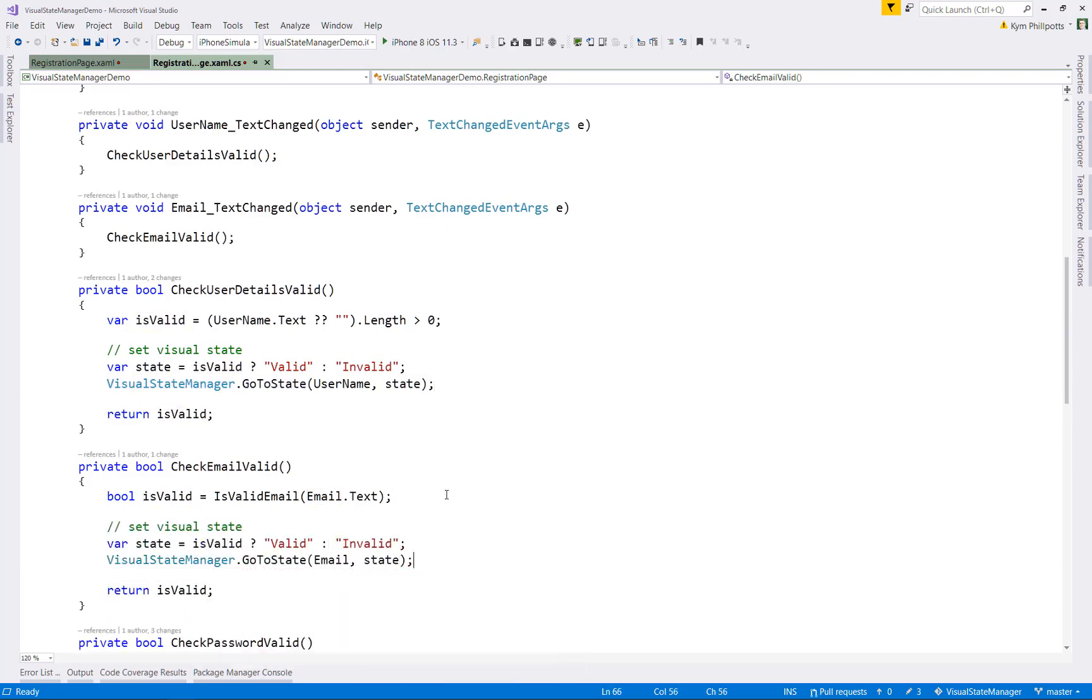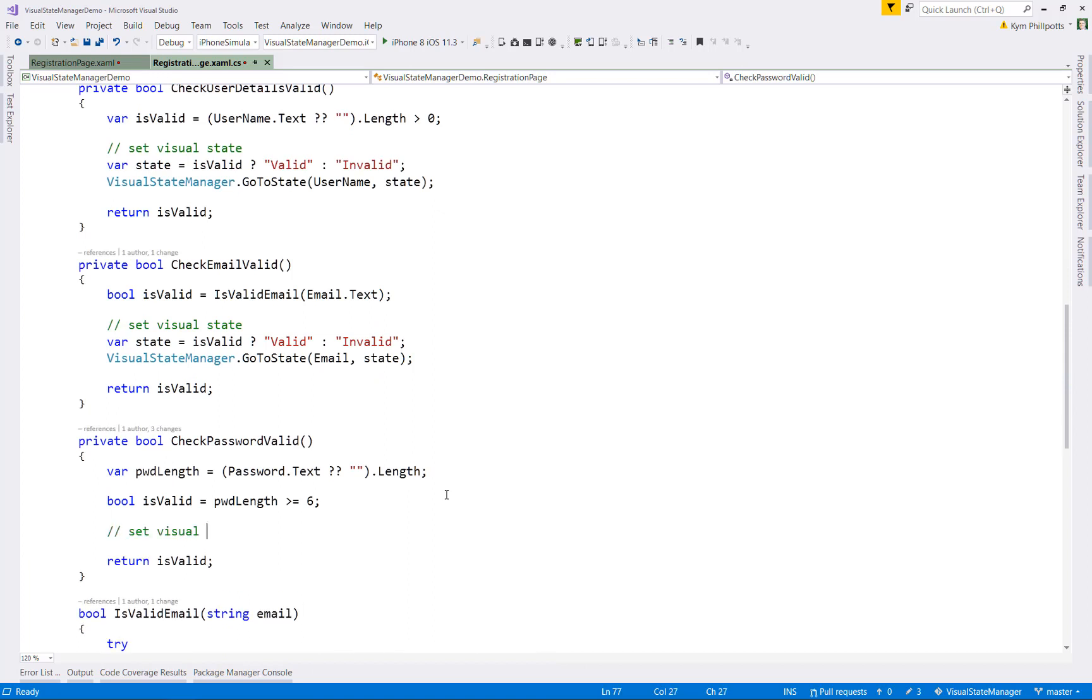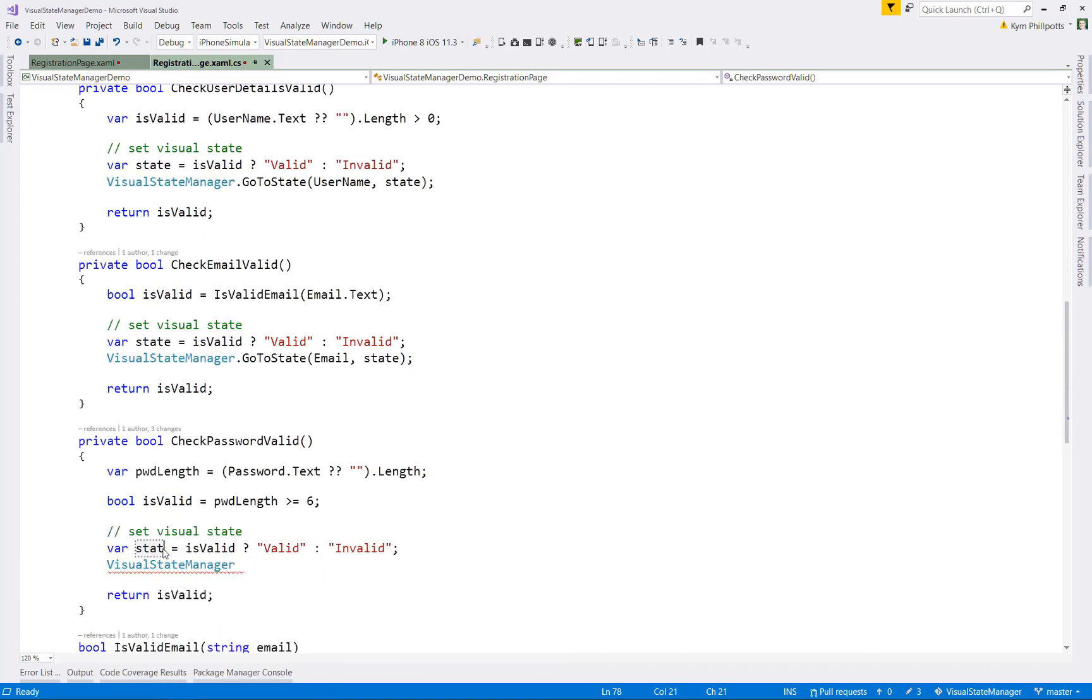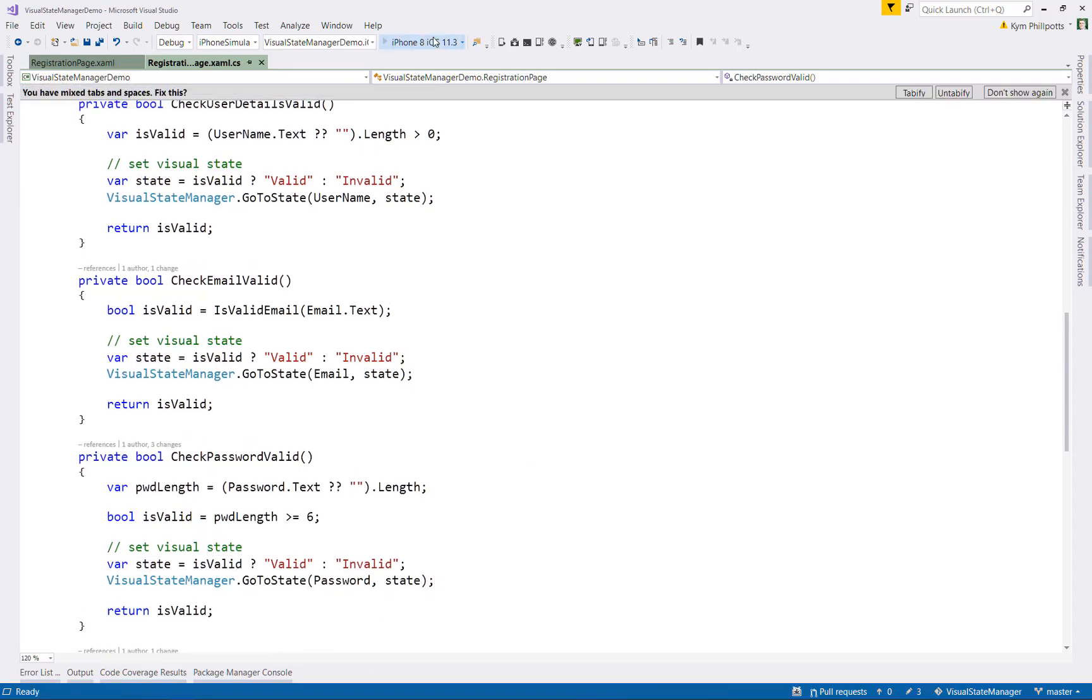In fact, if I was clever, I might even move this into a method so I'm not repeating myself. But anyway, let's have a look at what this does when we run it.